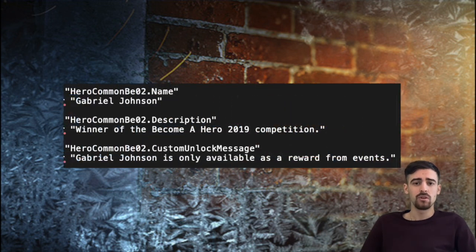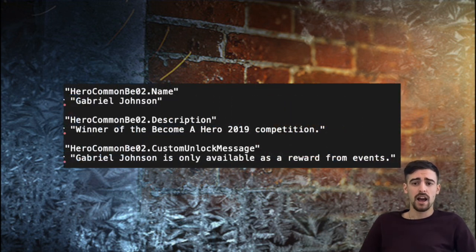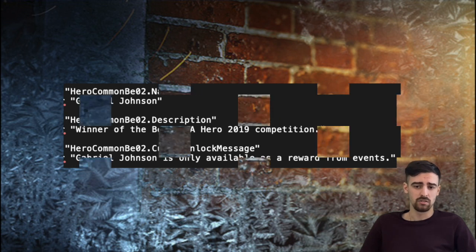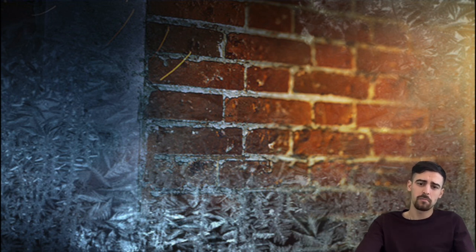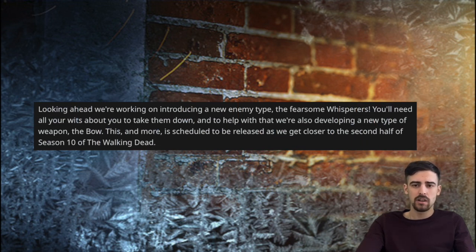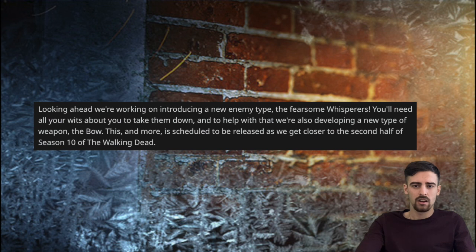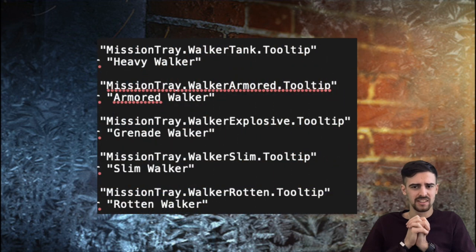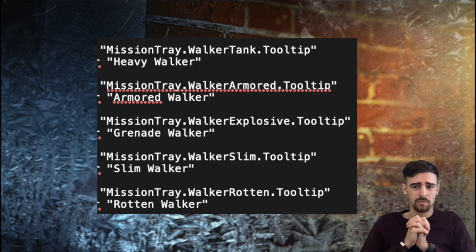We are getting into the more interesting parts and the confirmed parts, so it's the Whispers and the new bow class. Yes, these seem to be coming very soon. Right now the first thing that's caught my attention is now they have some different like strings of all the walkers in the game except spiky.